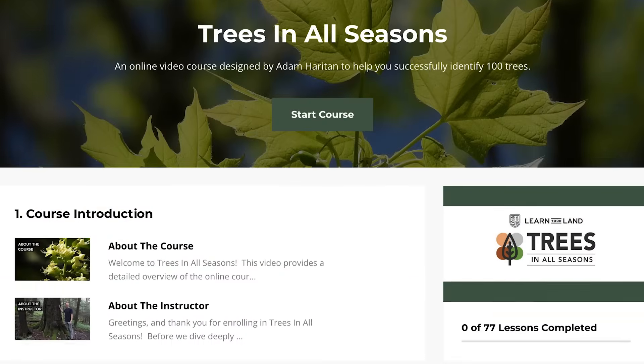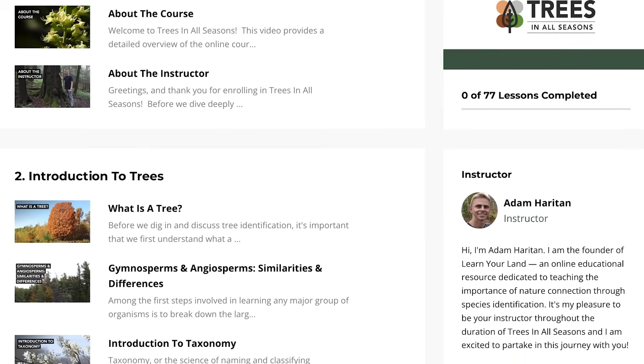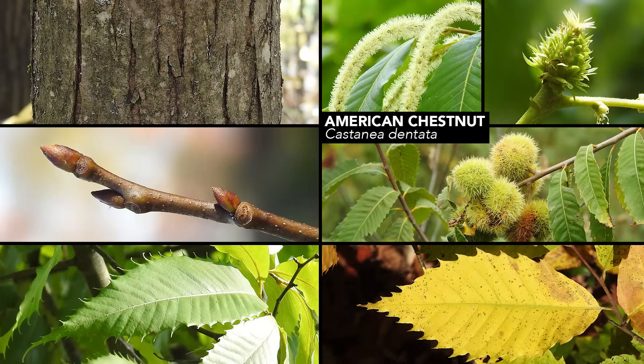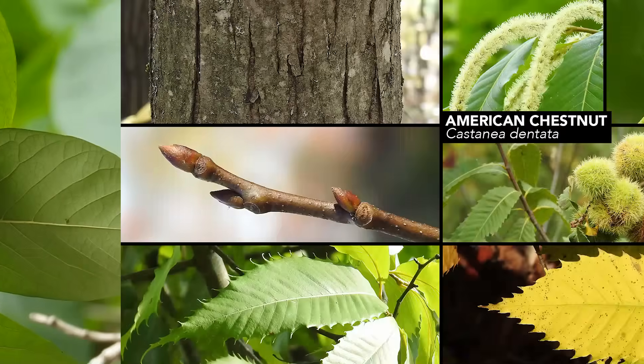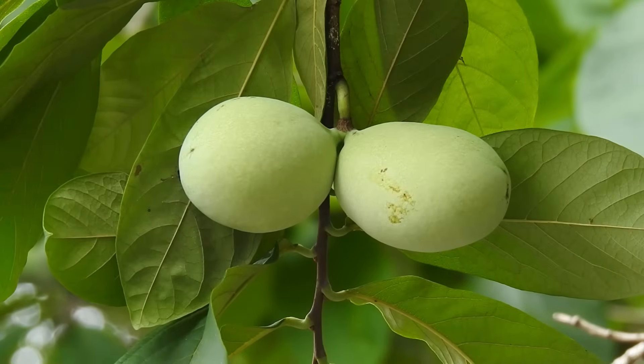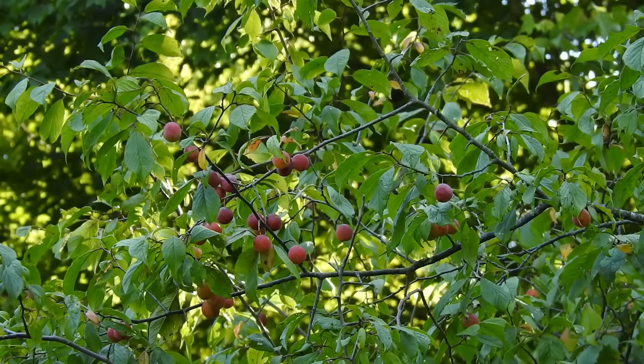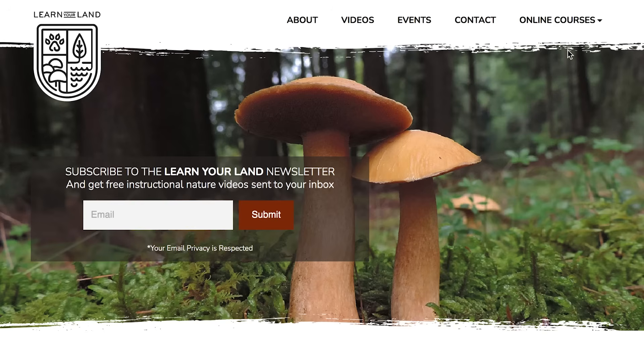I also want to mention that if you are serious about learning how to identify trees, I encourage you to check out my online tree identification course, Trees in All Seasons, which you can find at learnyourland.com. I created this course to help you become a successful identifier of trees in every season — spring, summer, fall, and winter. If you want to sharpen your skills and learn how to identify over 100 trees, head on over to learnyourland.com to learn more.